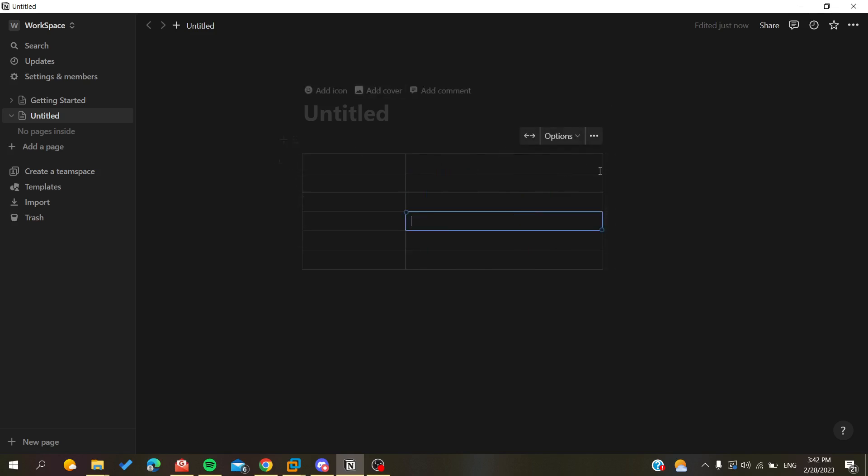Or you can, as I said, just resize it manually and have your table however you want. And now you have your table resized. This is how we can do it. Thank you for watching and see you next time.